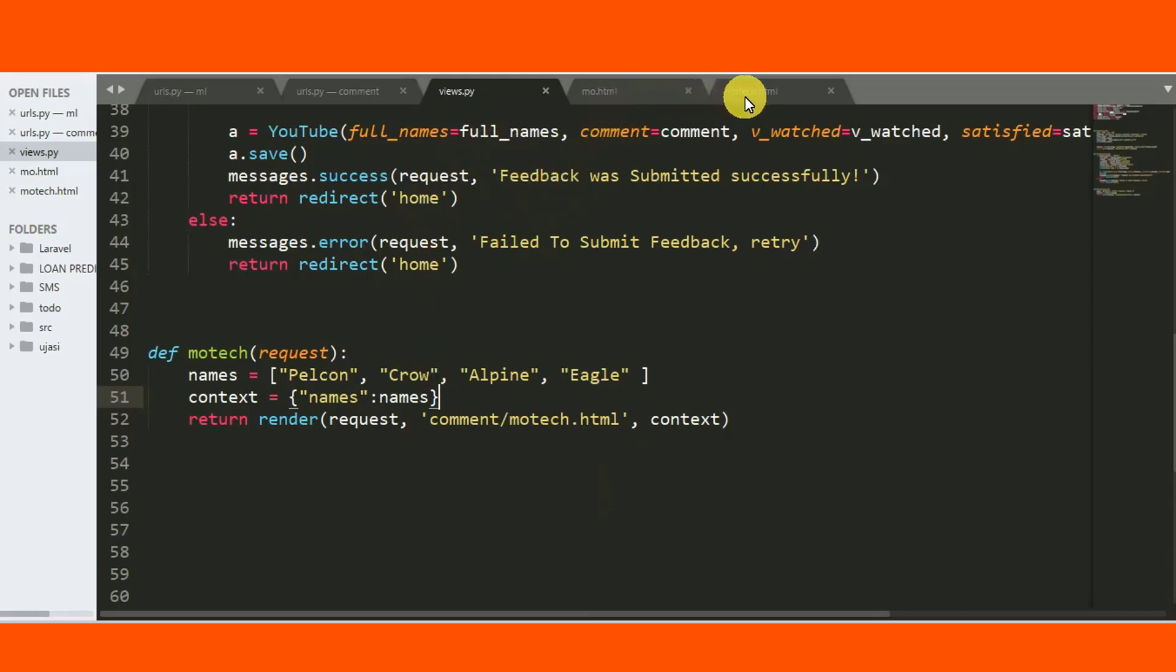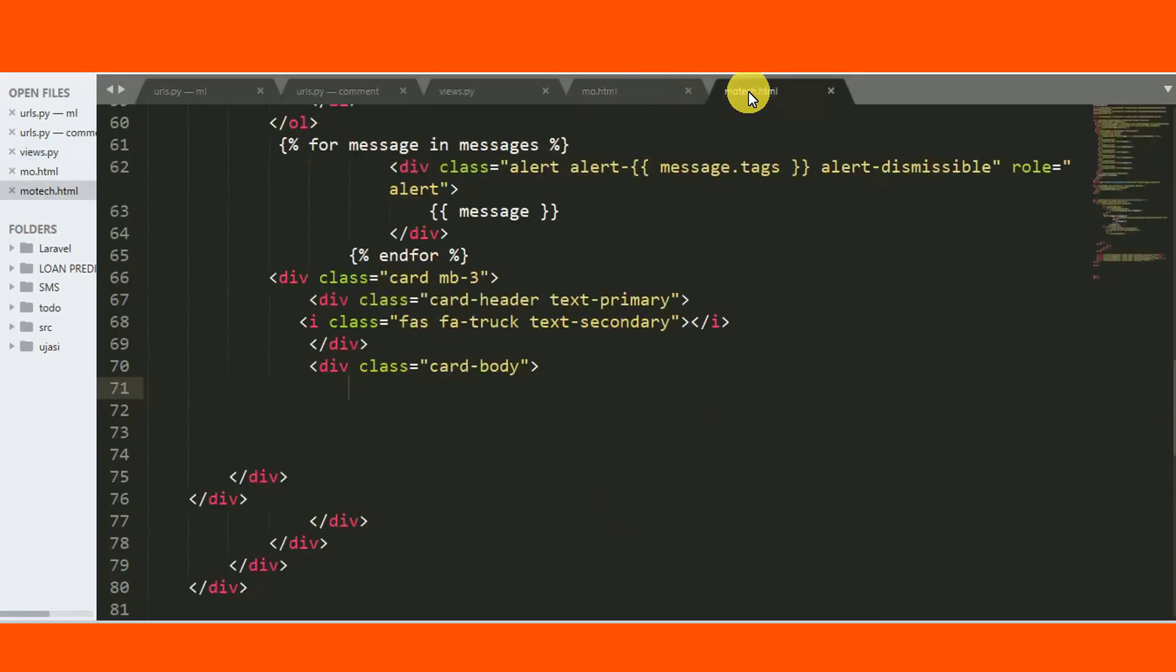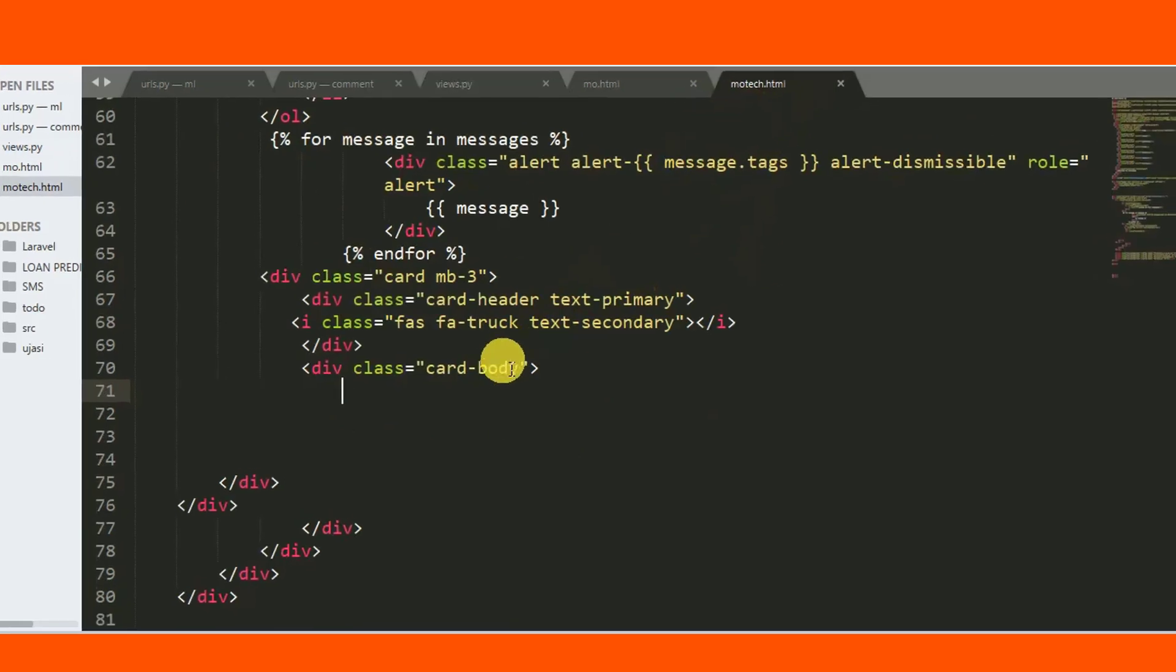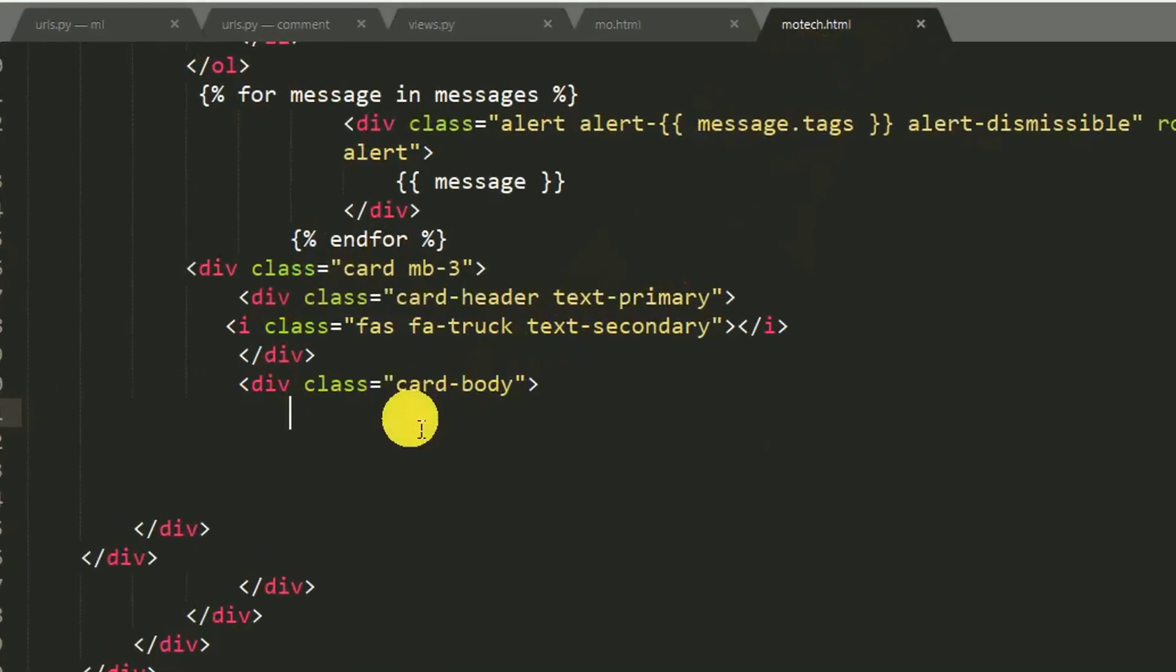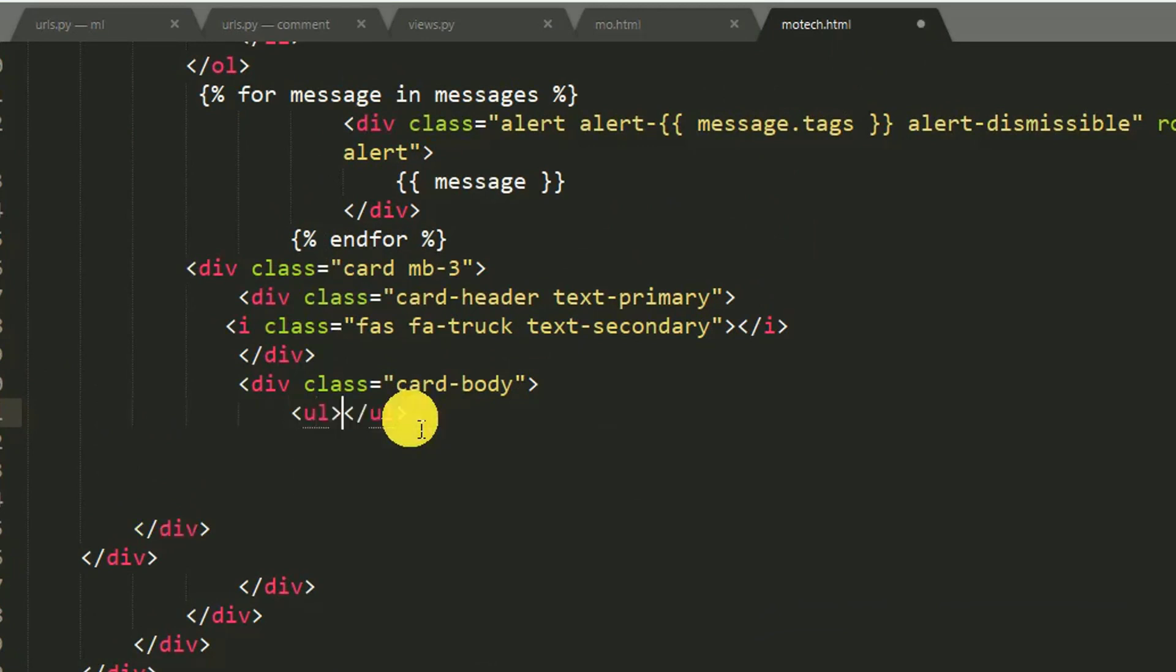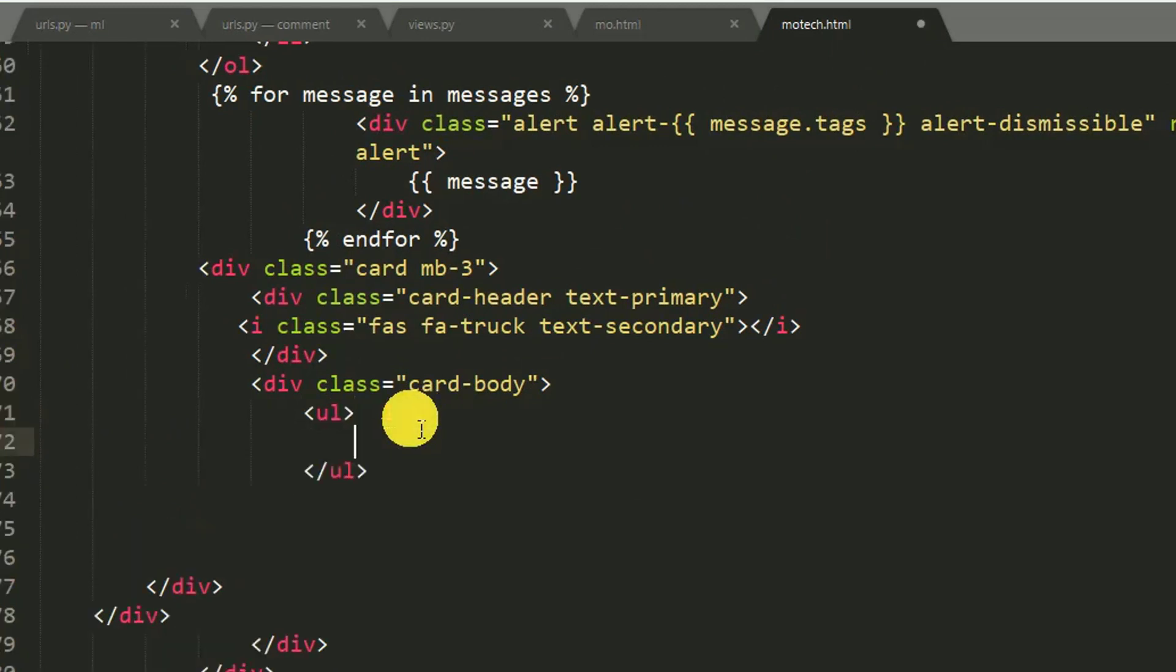So this is our HTML template named as motech.html. So here we can do something like this. Then after, I taught you in my previous tutorial that when you are dealing with a condition, if condition or loop, use braces together with two percentage signs.